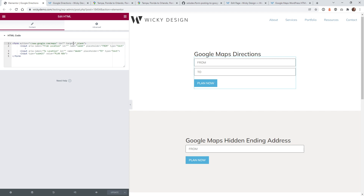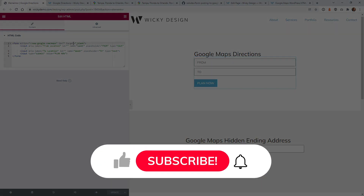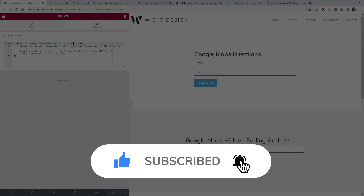That's it for this Google Maps tutorial. Let me know if you're able to add this to your website and leave a link in the comments below — I'd love to see how you implemented it. Make sure you like this video, subscribe to this YouTube channel, and hit the bell to receive notifications when I release new tutorials. Again, this is Mark from WikiDesign.